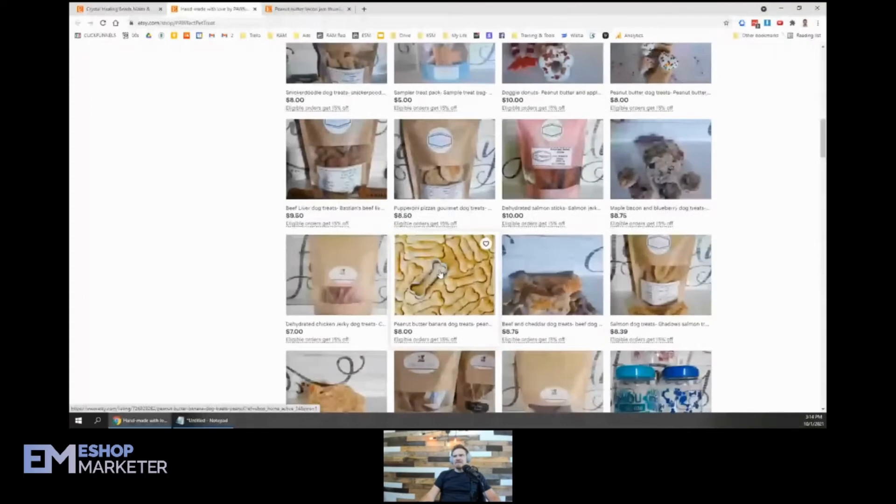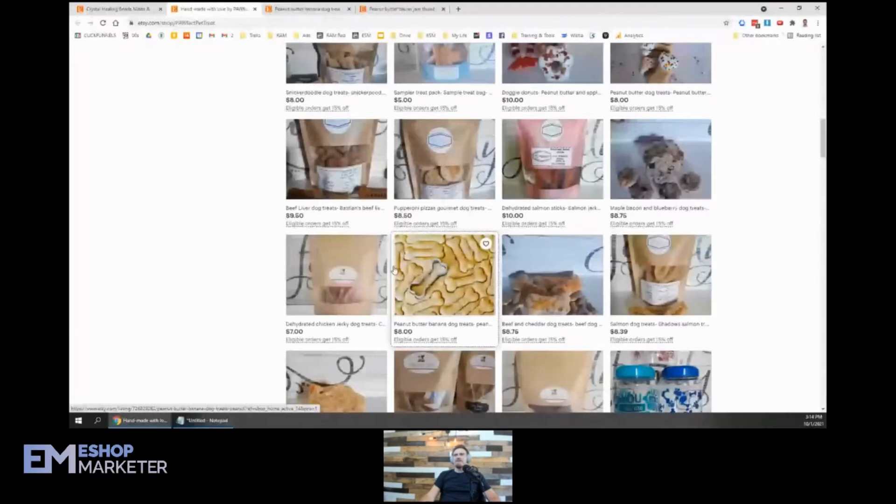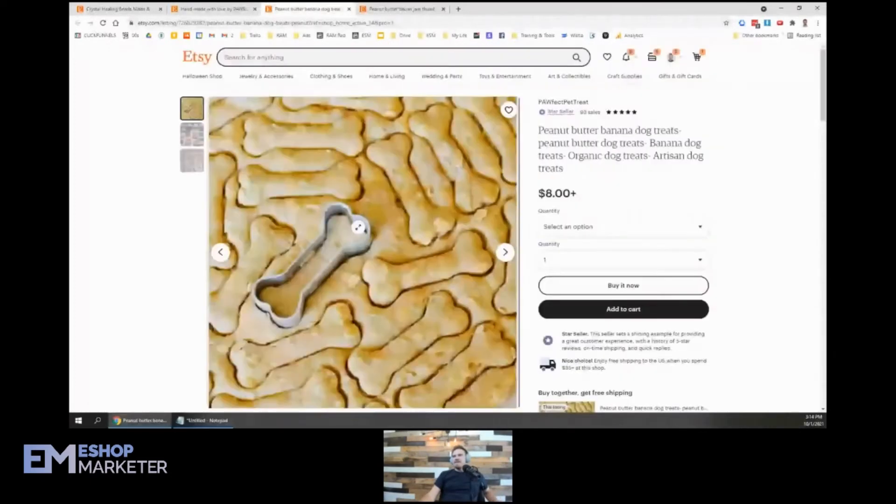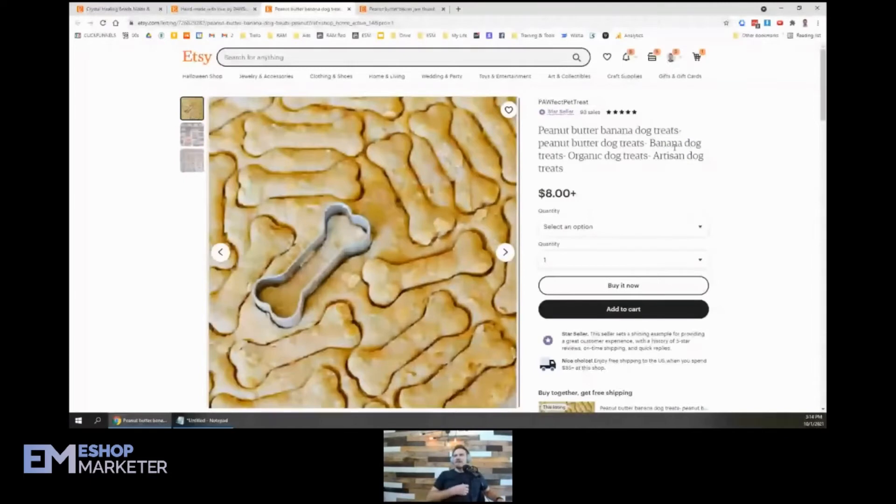This one's cool. I like this one here - peanut butter. I just like the image that it's got all the dog bones popping out like that. Peanut butter banana dog treats, organic dog treats, artisan dog treats.